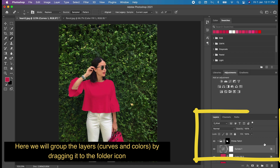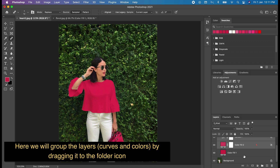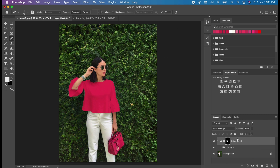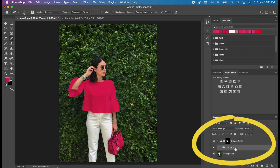Here, we will group the layers — Curves and Colors — by dragging them to the folder icon. Then rename the folders accordingly for your reference.